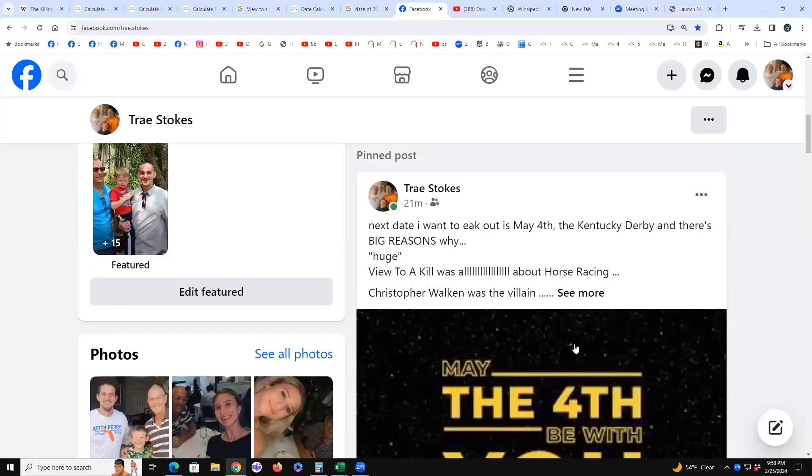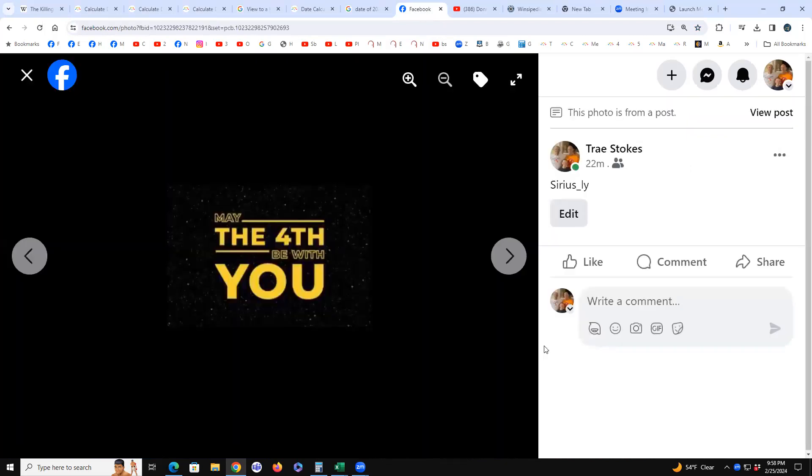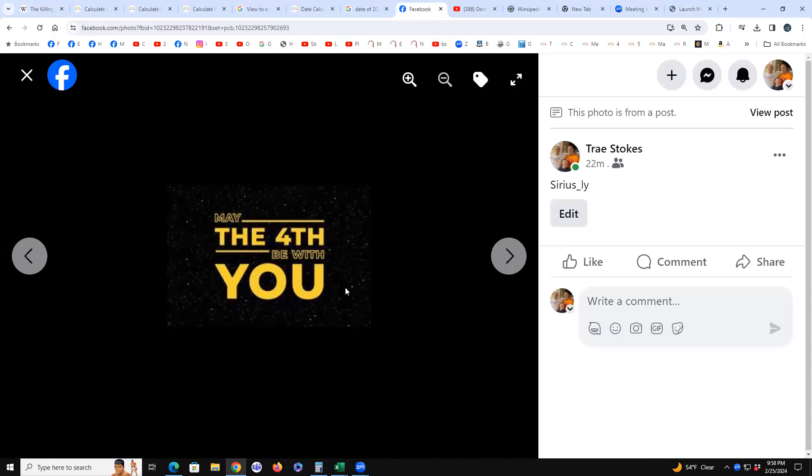How's it going everybody, so I want to look at May the 4th, it happening on May the 4th. You know, May the 4th be with you, the whole Star Wars thing.